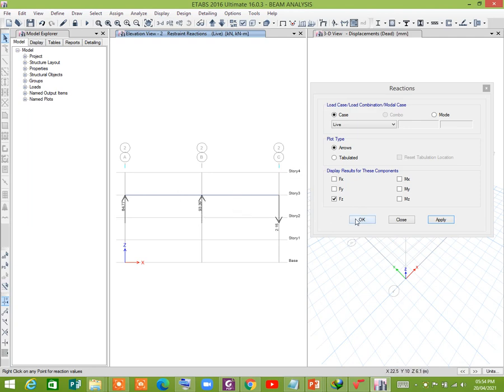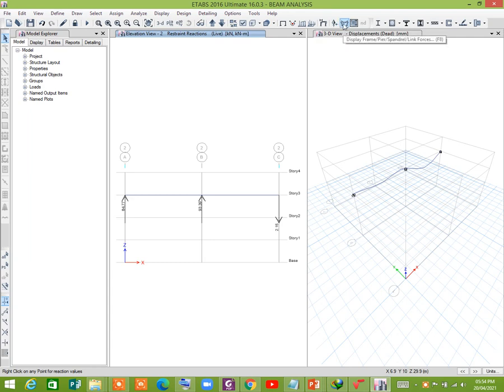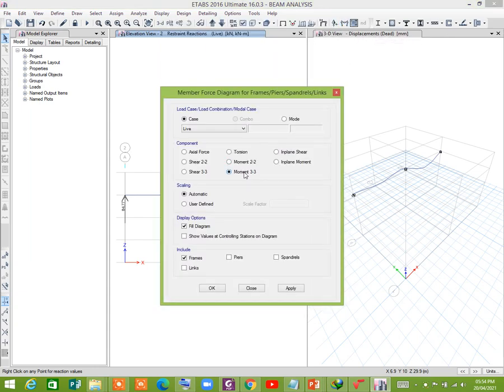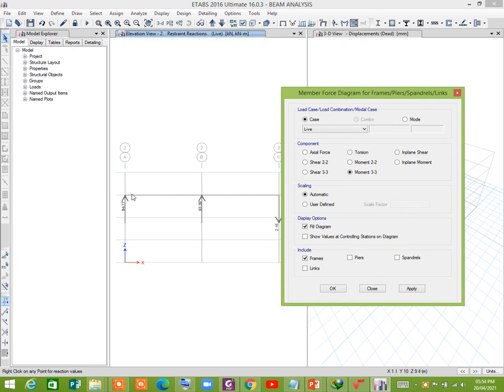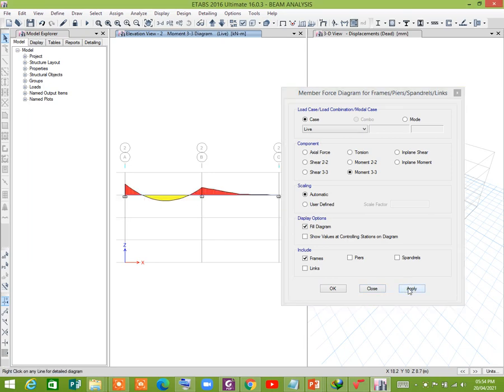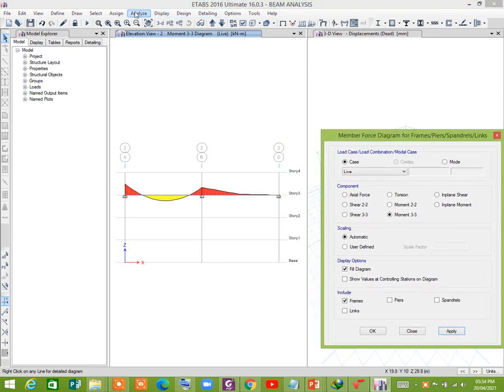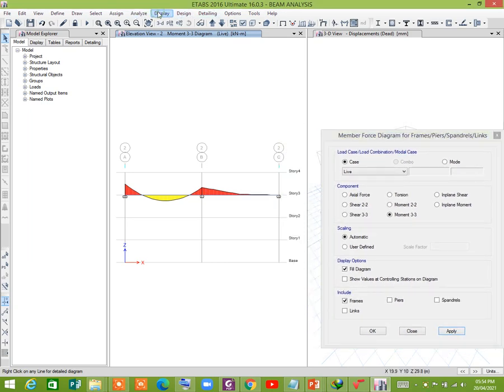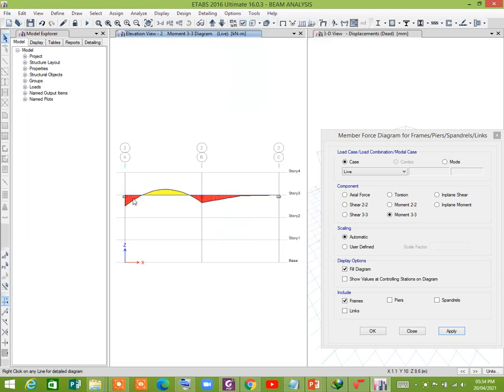So our analysis is done. And if you would like to see the moment diagram, then you have to click on this icon, which is display frame forces M3. Apply, see.